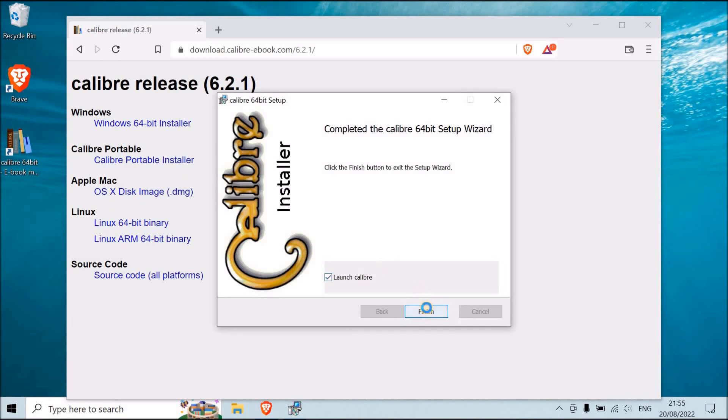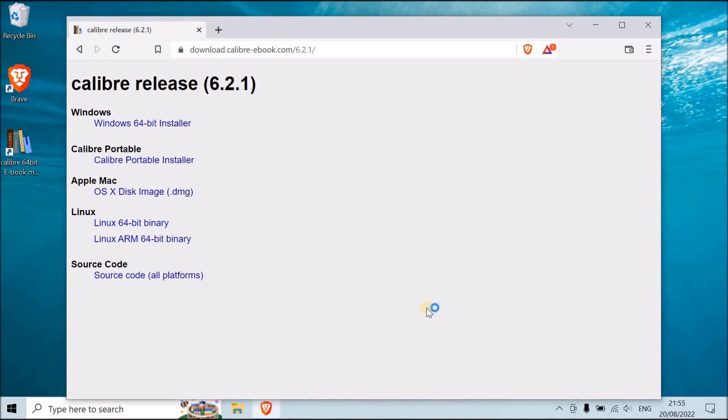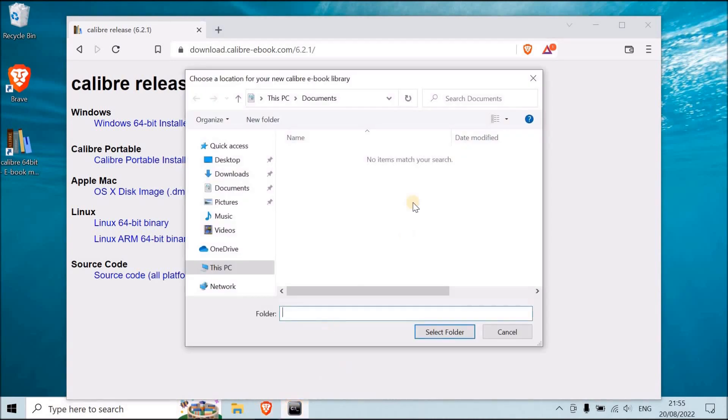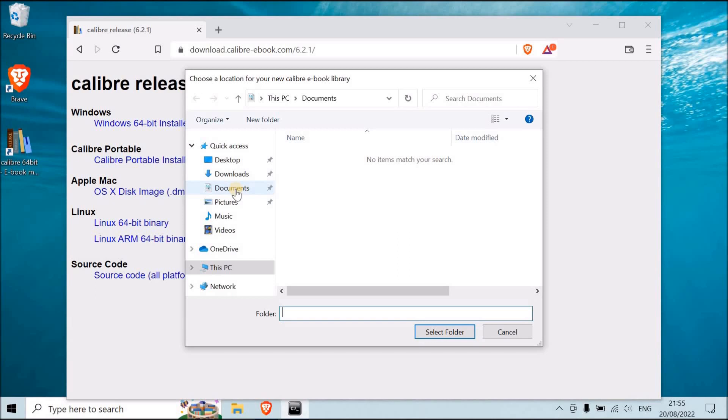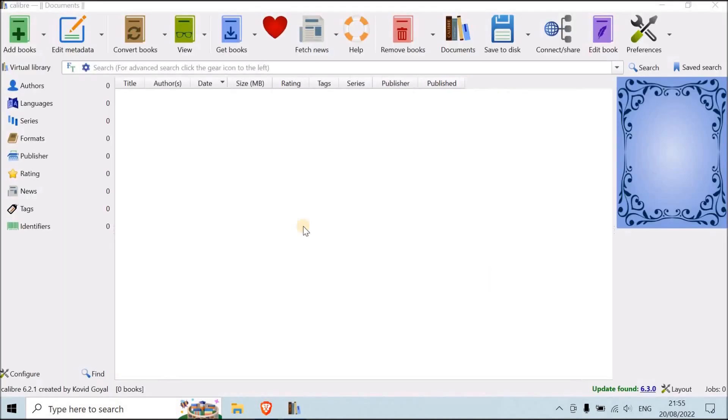All right, nice. So the first thing that Calibre is going to ask you is where do you want to put your books that you're going to transform. So Calibre is also software used to transform documents. So you can transform EPUB to MOBI, for example, that kind of stuff, from EPUB to PDF, PDF to Doc. So you have to choose which folder you're going to put the books in. Just this one like this, and then it launches Calibre.